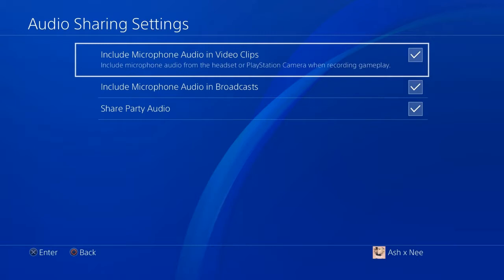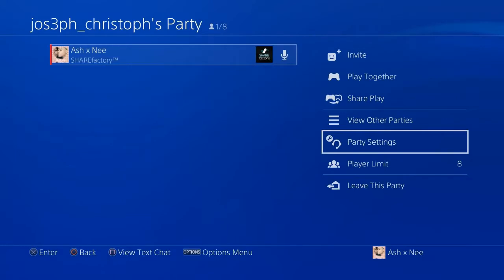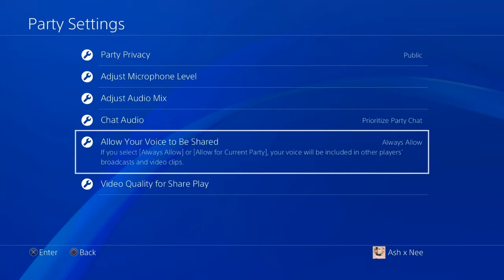You also want to go to the party menu. Inside the party menu there's an option called party settings — you want to click on that. After you've clicked on party settings, there's going to be another option that says allow your voice to be heard in your friends' party and their video clips, so you want to click that and click always allow so you can always be heard in their videos.